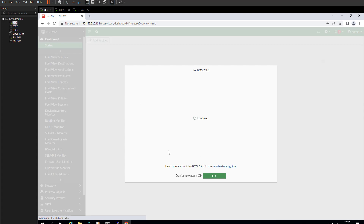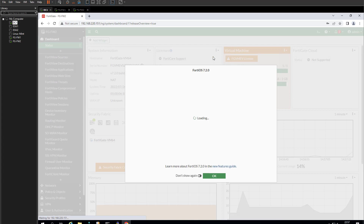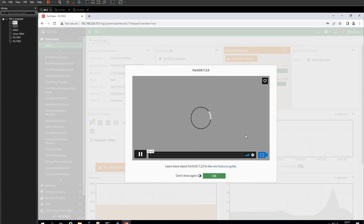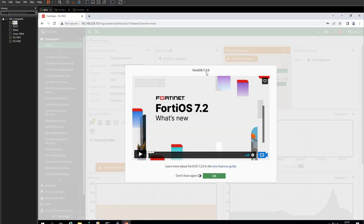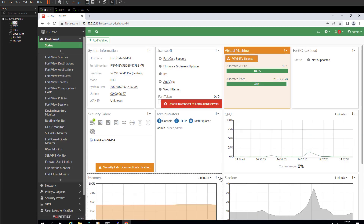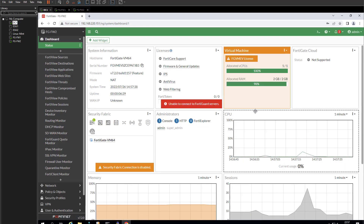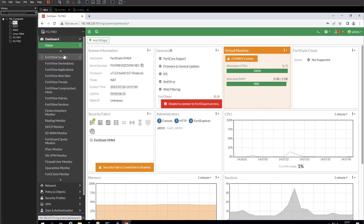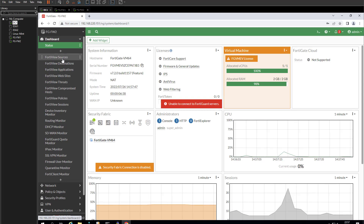Once on the dashboard, FortiOS presents a short video about what's new in FortiOS 7.2. I'll click OK to skip it. And there you go — you are now officially in your FortiGate firewall and can start using it to practice and learn all about the FortiGate.